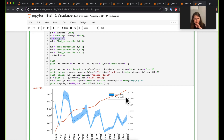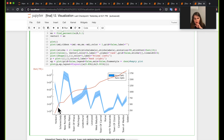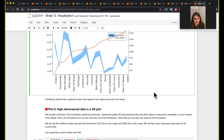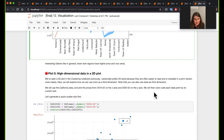An interesting pattern shows up: when prices are higher, the rank is lower. I'm not entirely sure what that indicates, but it's a notable observation. If you have more information or want to explore what's driving this relationship, that would be an interesting path to investigate further.